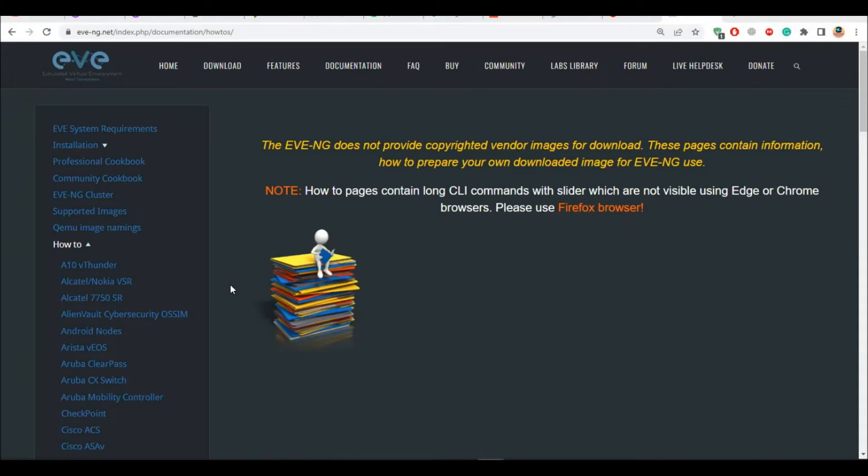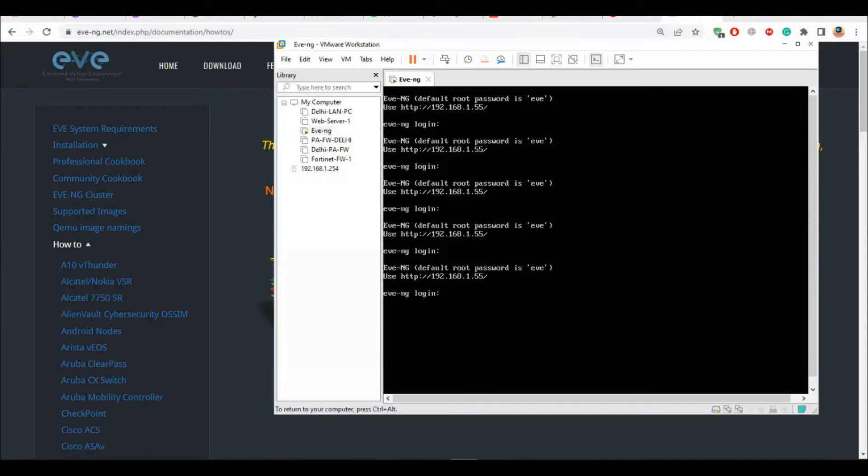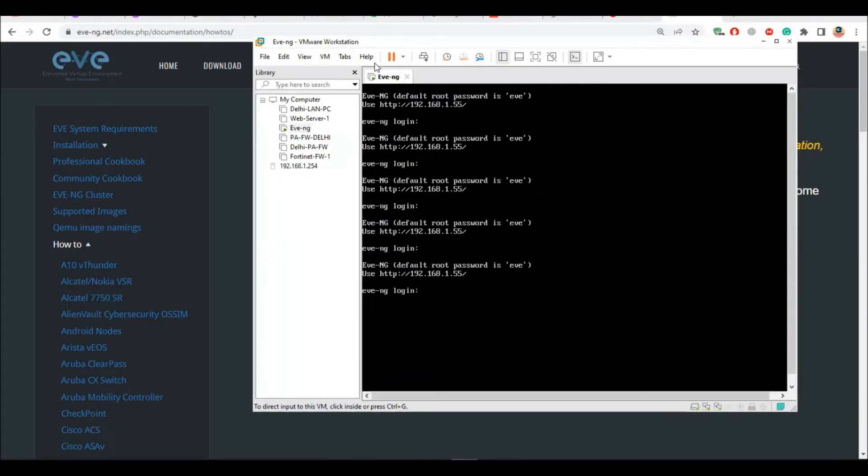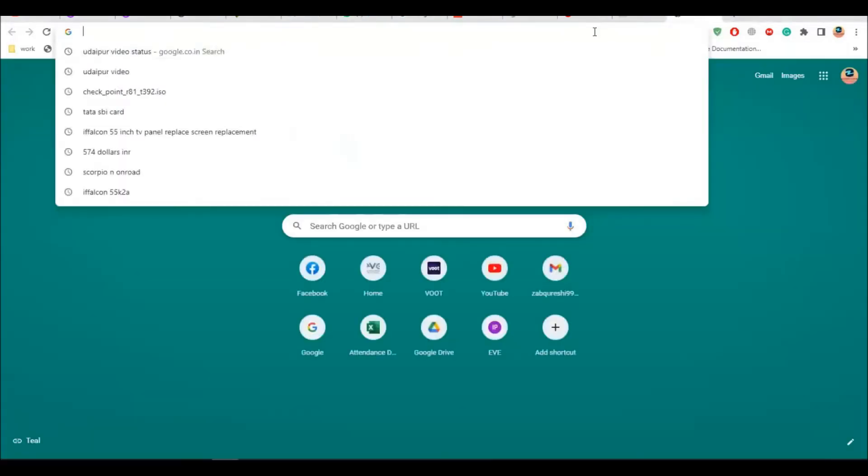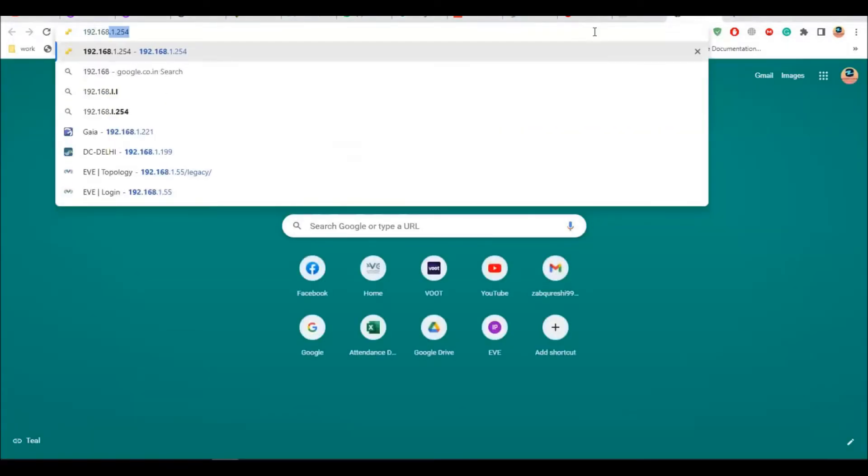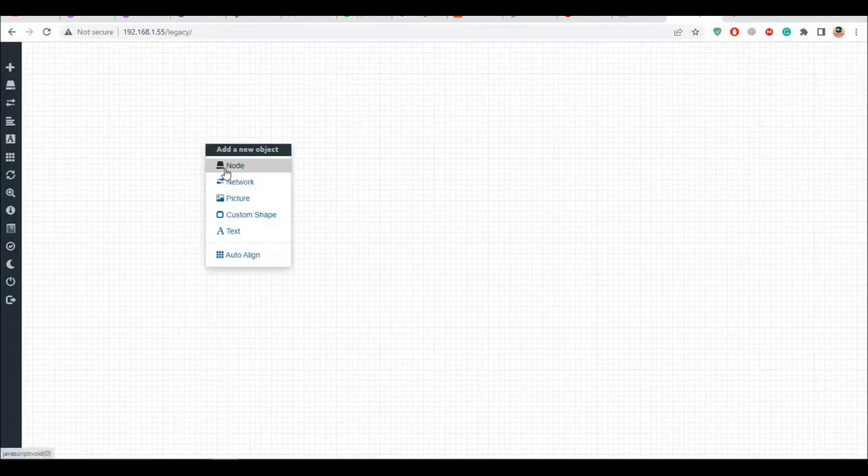Hello everyone, welcome to this video. In this video we are going to see how to add the Checkpoint firewall inside EVE-NG. I have my EVE-NG machine running in VMware Workstation, it's running on 192.168.1.55. Let me quickly log into the EVE-NG.